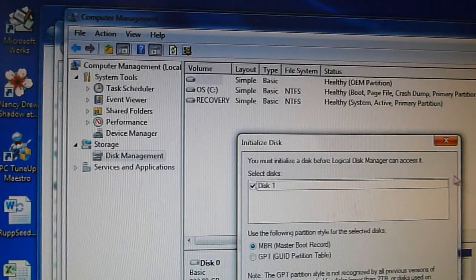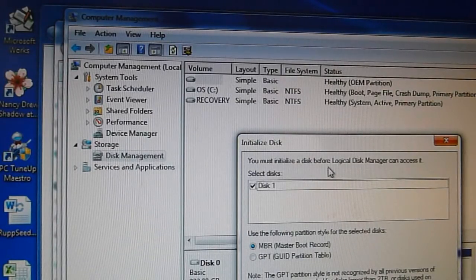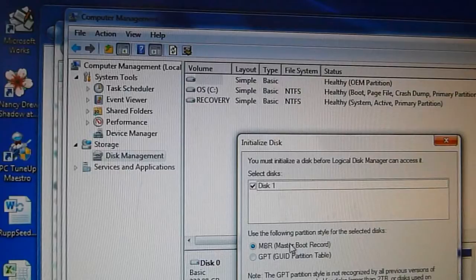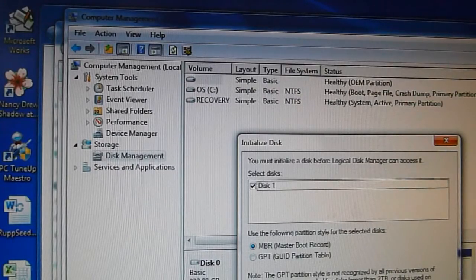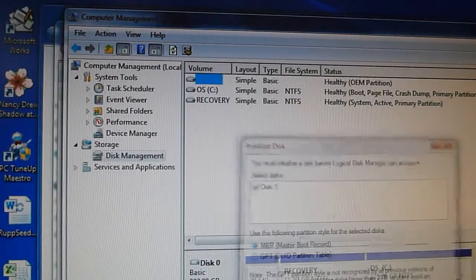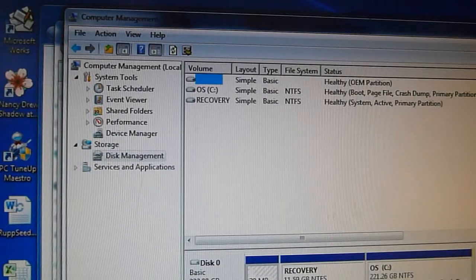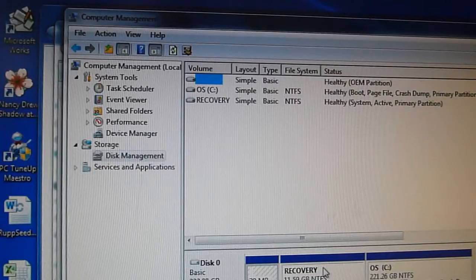It will automatically ask you to initialize the new disk that we just installed. Just click OK. You can leave the default settings.